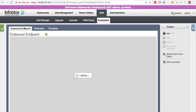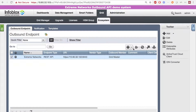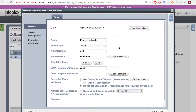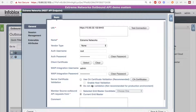Now back in Infoblox, we want to go to Grid > Ecosystem > Outbound Endpoint. Here, you'll want to add an endpoint. Under the General tab, you'll want to add the URI of the Extreme Management Center instance you're sending the information to, as well as add the name and vendor for the endpoint. You'll also need to add the username and password for the Extreme Management Center integration. Then, add the Infoblox Grid username and password for the WAPI credentials. Next, you can add a validation; however, for demo purposes, I'm not going to be using one. And here, I'm using the current Gridmaster; however, for production, it is best practice to use the Gridmaster candidate.